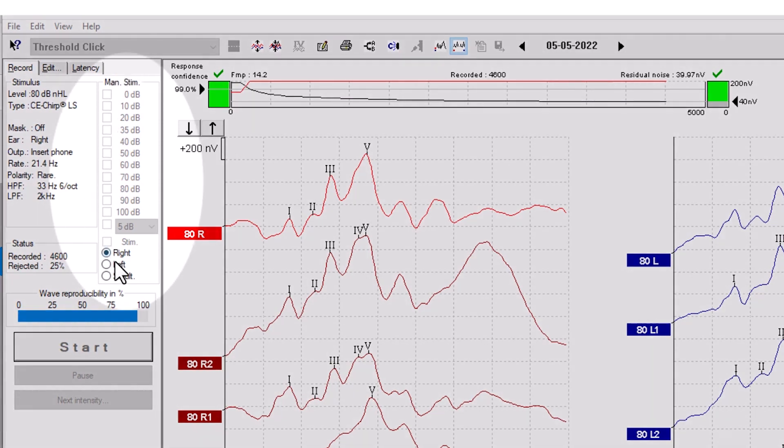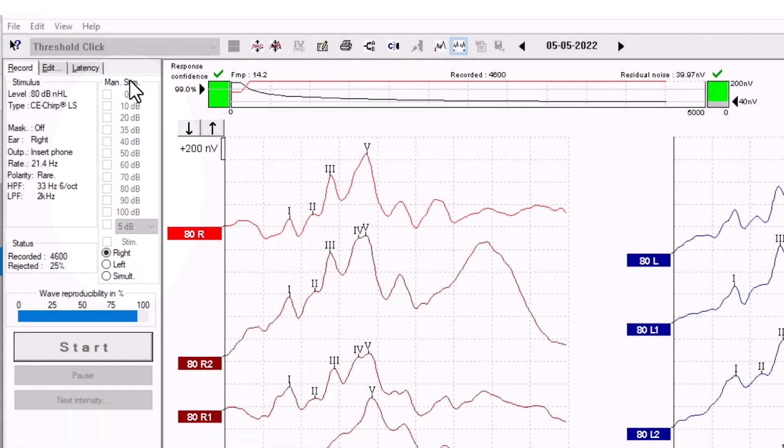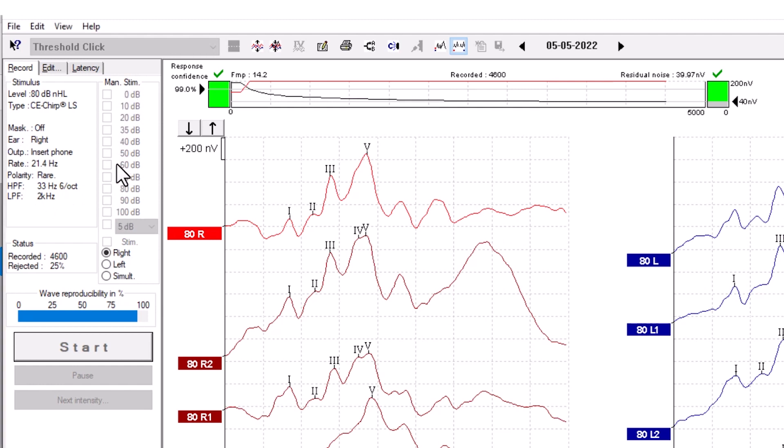This tab to the right of the stimulus window is called Manual Stimulation, which allows you to choose what intensity you want to stimulate with. Select the intensity and press Start.